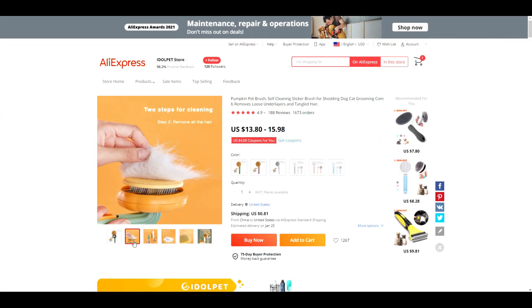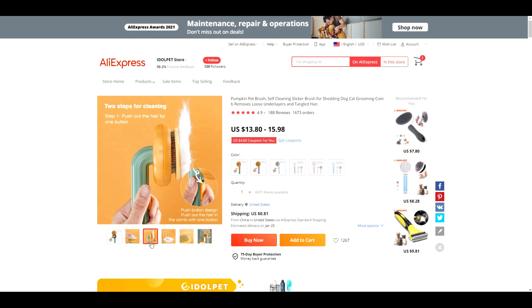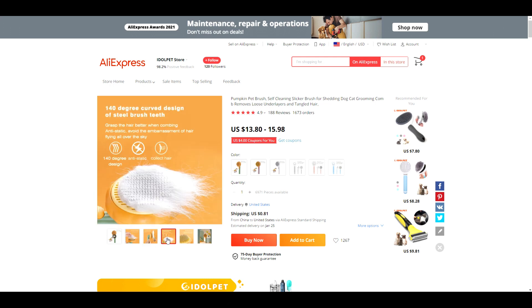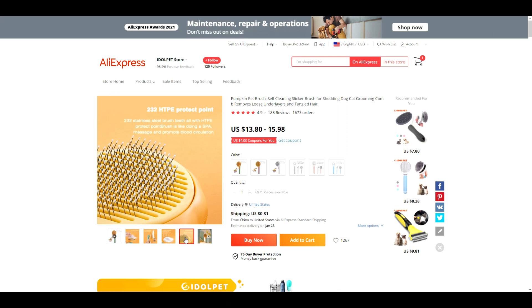This next video is for this pumpkin brush for pets. With this product, once you get hair in the brush, you can push the button to eject the fur. Let's take a look at the video.